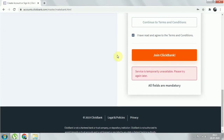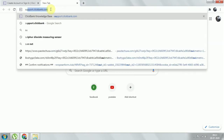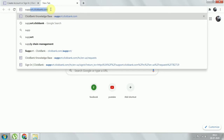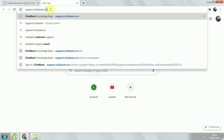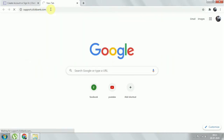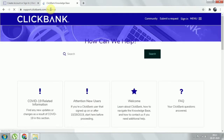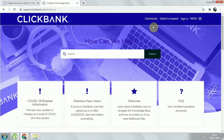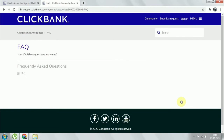If you got something like this and are not able to open a ClickBank account, here's what you should do. Open a new tab and type in support.clickbank.com. This will take you to the ClickBank support page where you can see some fact checks. Click on 'FAQ' — that is, Frequently Asked Questions.